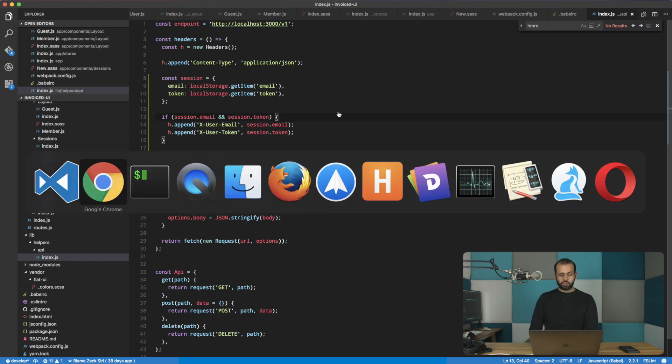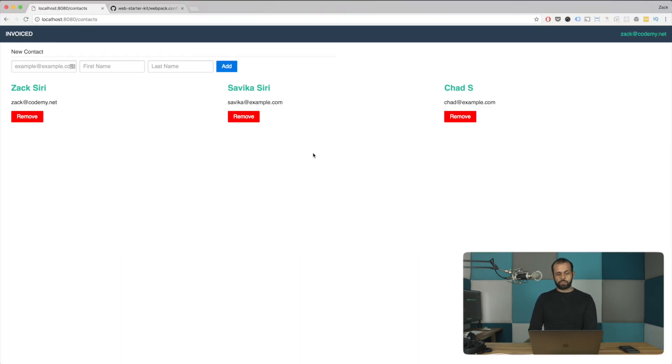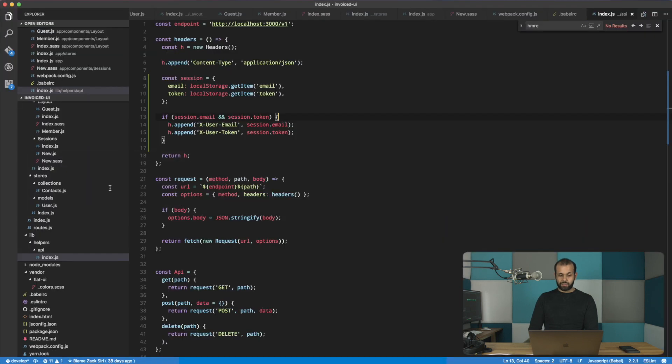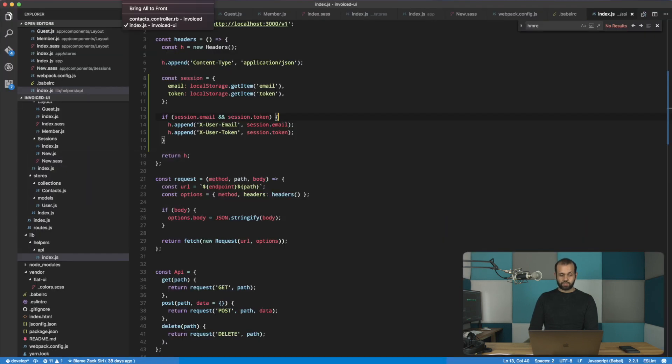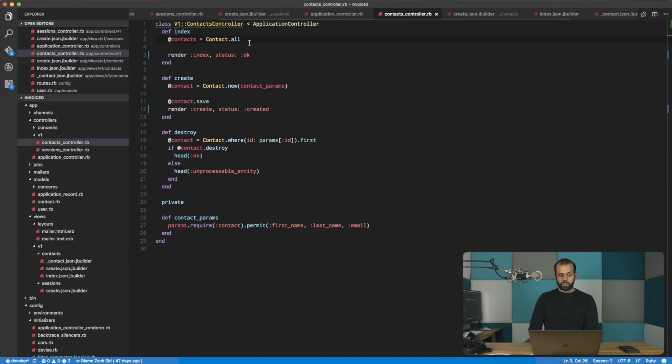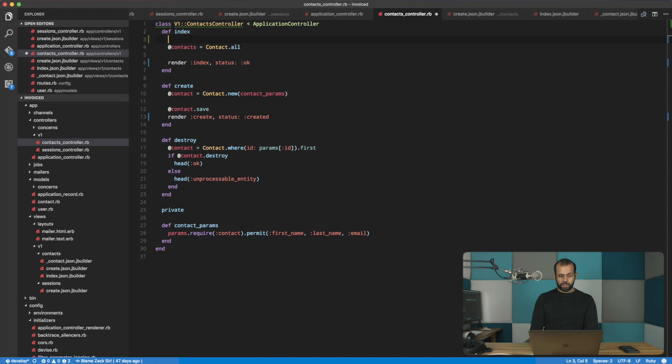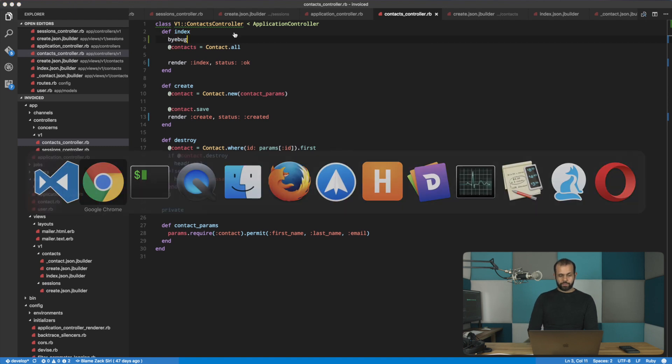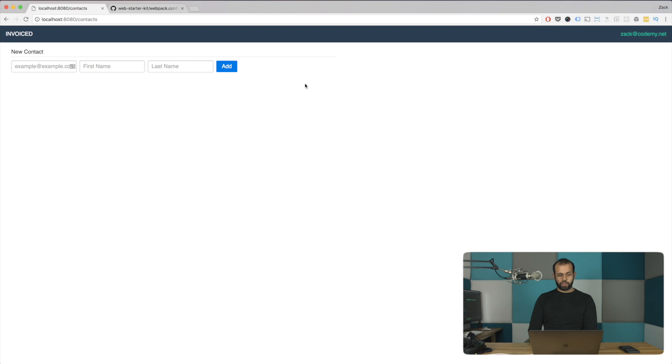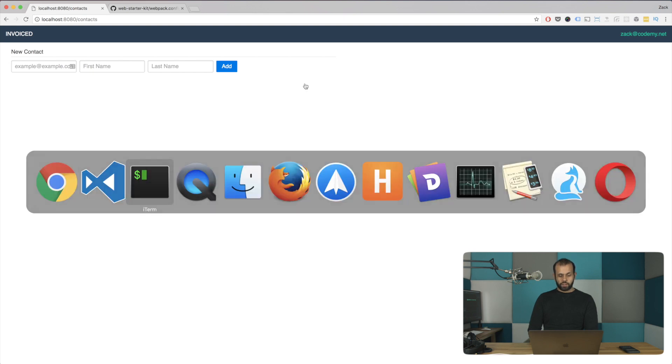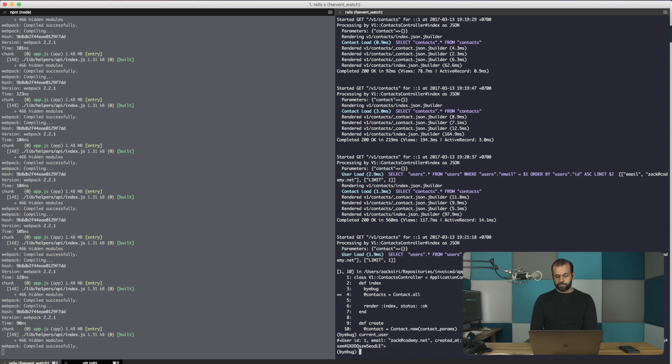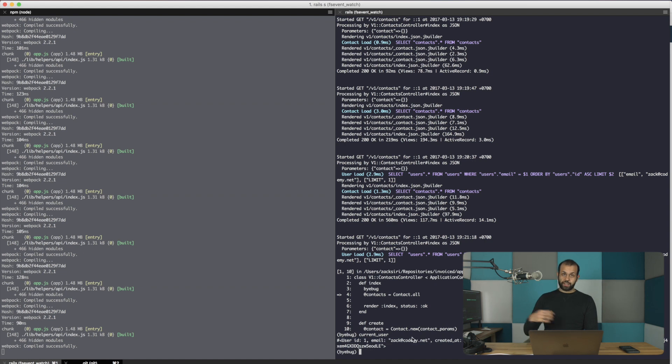I'm going to head back into the browser here, and I'm going to go into the same thing in the server, which is I'm going to run buy bug. Do a reload real quick over here. We're going to see that it's in debug mode, and let's do current user. And now we actually have the current user object by sending in the token and the email in the header.